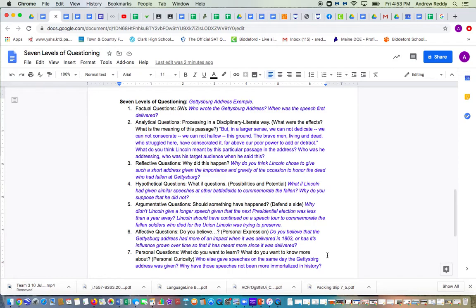The third type of question are reflective questions. Why did this happen? And an example might be, why do you think Lincoln chose to give such a short address given the importance and gravity of the occasion to honor the dead who had fallen at Gettysburg?